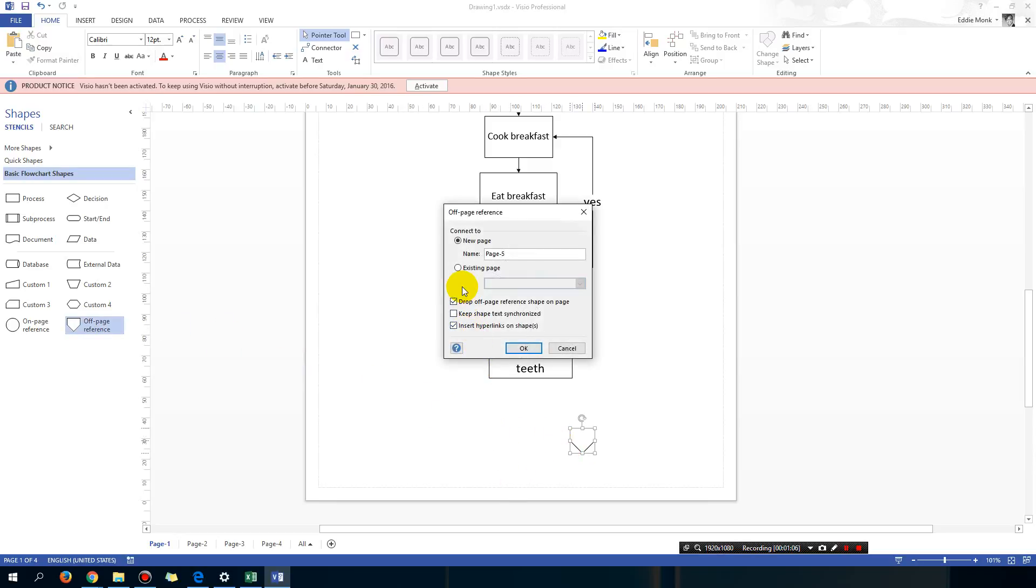What the off page reference is basically telling Vizio that you want this flow chart to go to the next page.